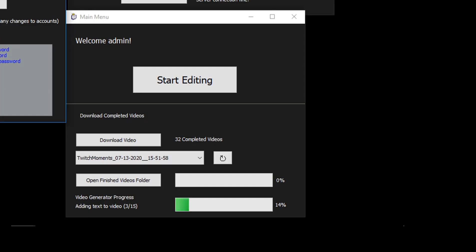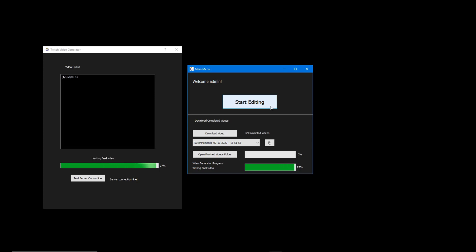Once we are done we can finally get to rendering our video. To do this, we press export and the server will be informed about a new video. From here the video generator will put together the clips from the video editor. Any clips that we use during editing will be deleted from the clip bin to save storage space, and these clips will no longer be downloaded by the auto-downloader. Our video will be rendered by the video generator program. Note that the server has to be running for the video generator to register our new video.